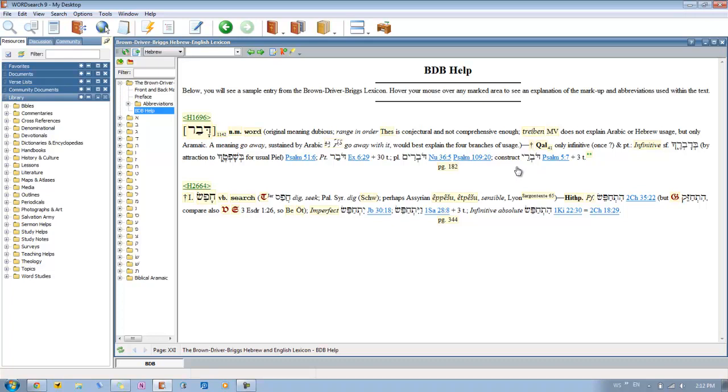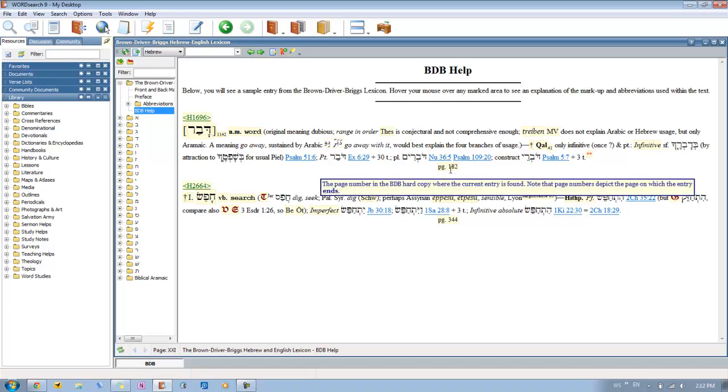And then the double asterisks you'll see are footnotes in BDB. You can click on those just like you do in any other book. Now the one thing that you'll notice about BDB is that it also has page numbers listed, like here, page 182.